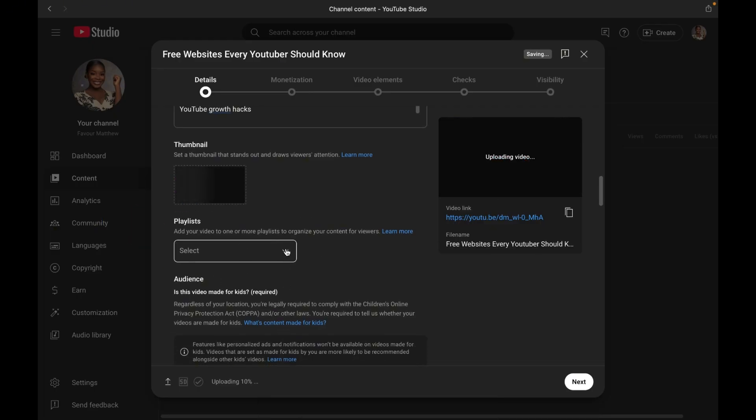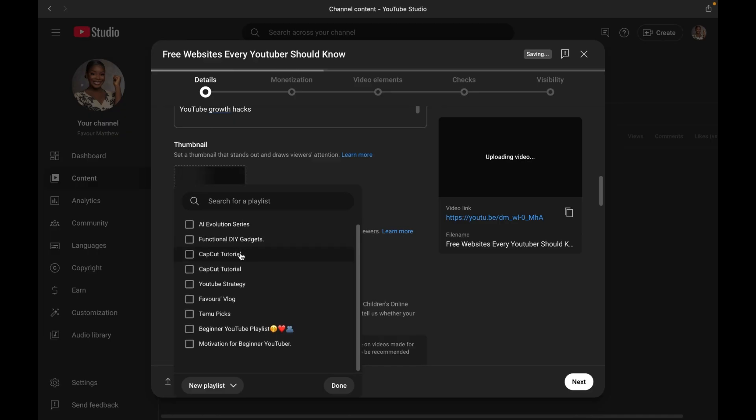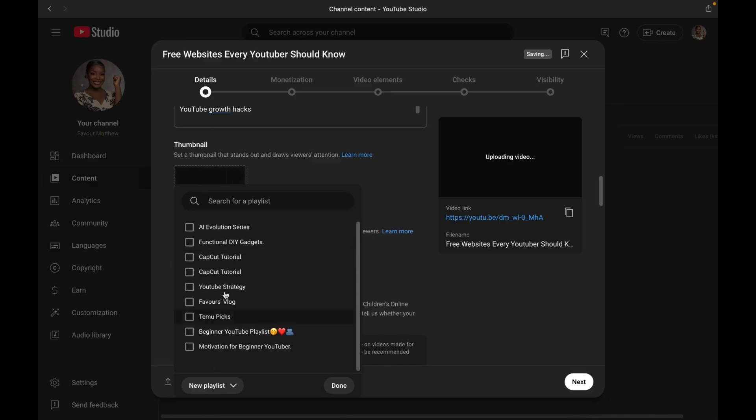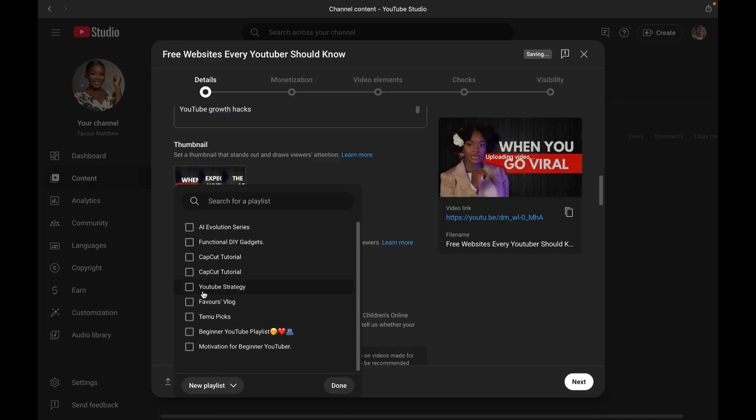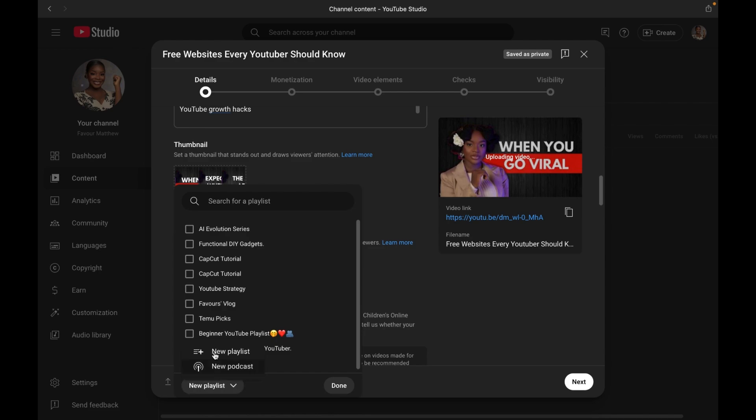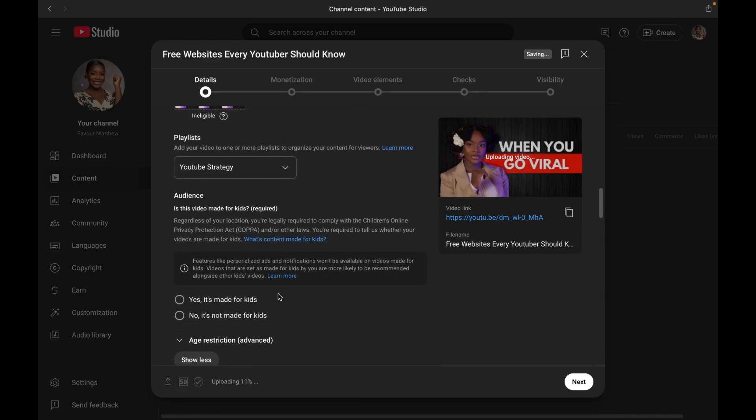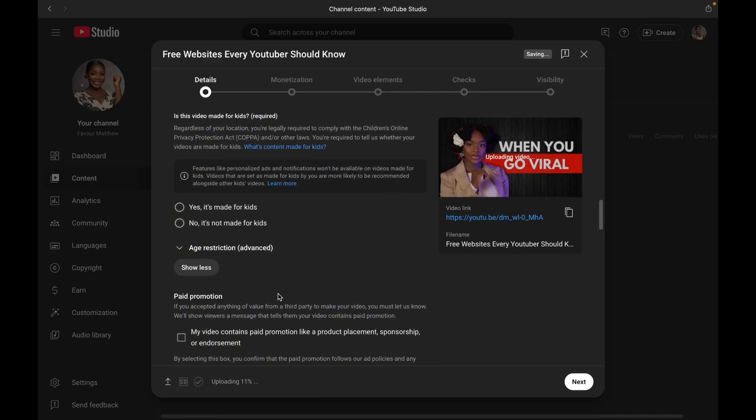Now with that said, let's move over to playlists. Make sure to add your video to a relevant playlist to improve video organization and binge watch potential. That means, for example, you have a series about YouTube growth. You could create a playlist titled YouTube growth and any video that you make about that particular topic, you add it to that playlist. It is going to make people that are interested in YouTube growth binge that content. They would watch it one by one.